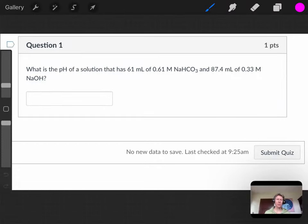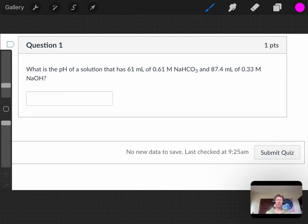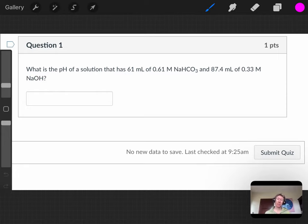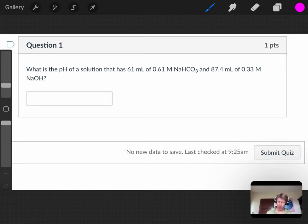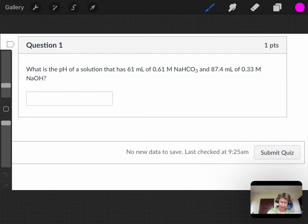For this question, it says, what is the pH of a solution that has 61 milliliters of 0.61 molar sodium bicarbonate and 87.4 milliliters of 0.33 molar sodium hydroxide? Always important to classify the substances that you have when thinking about what's going to happen next. For this particular one, we've got sodium carbonate and sodium hydroxide. Those are both ionic compounds.